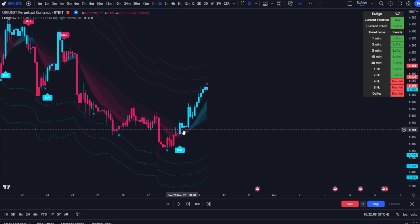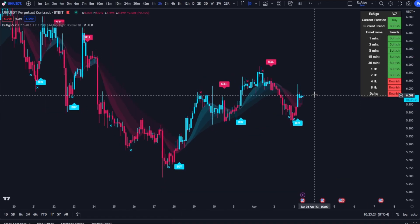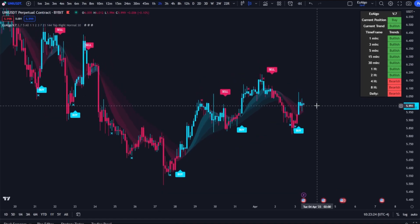Last but not least in Easy Algo V7, we have the trend dashboard, which shows overall momentum in the markets. This dashboard is based off the 144 EMA — when price is above the 144 EMA the trend will be bullish, and vice versa when price is below. This is just another added confluence; you don't want to base your trade solely on whether price is above or below the 144 EMA. But if you see on higher time frames that price is above the 144 or testing it, it might be best to look for long positions to trade with the trend.